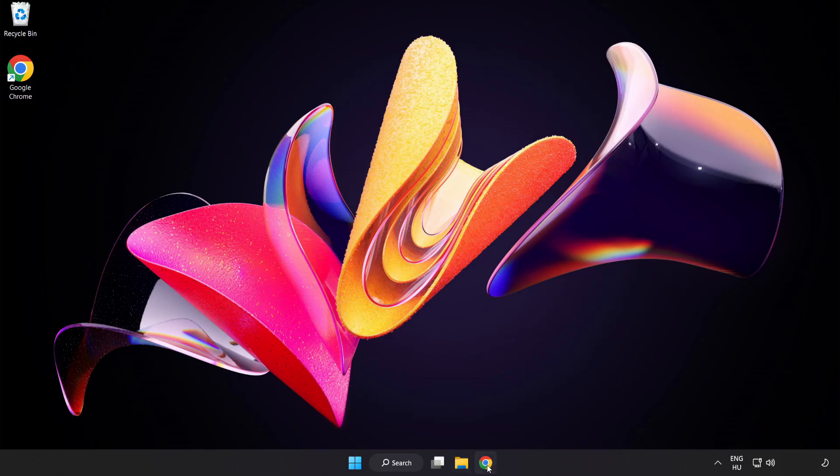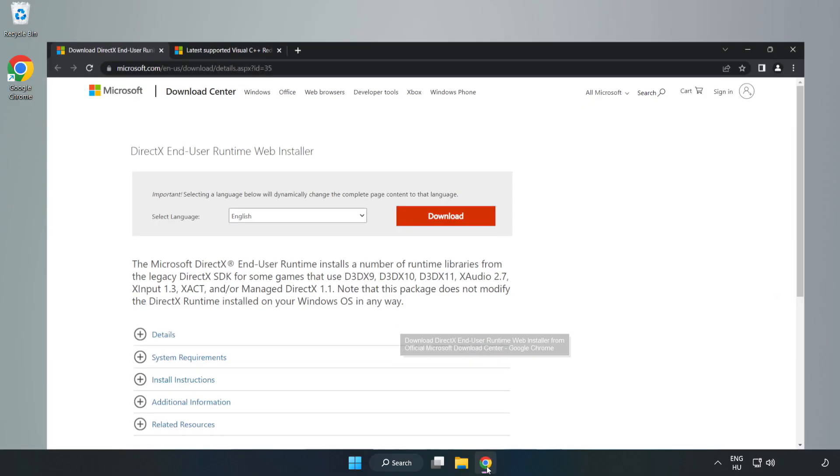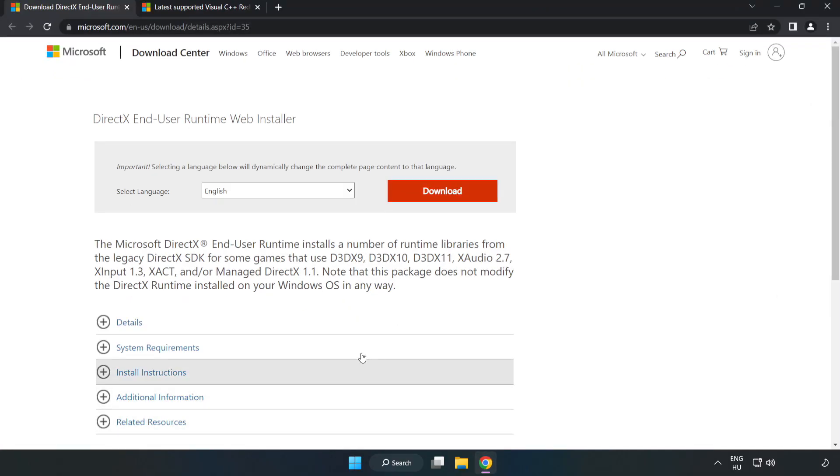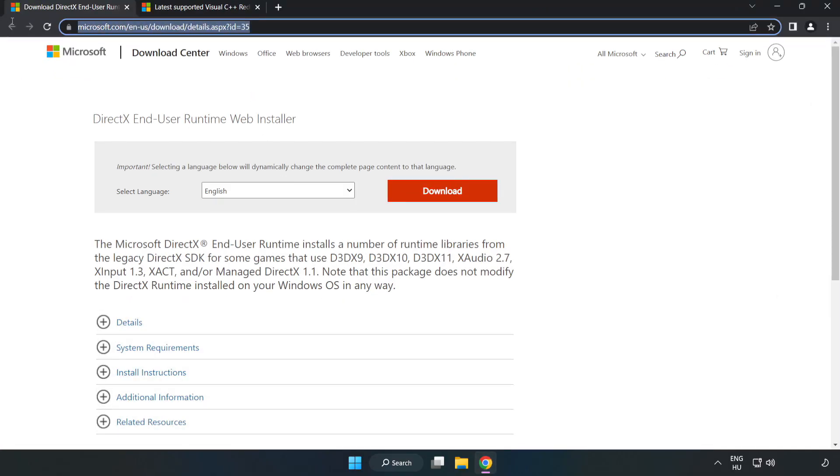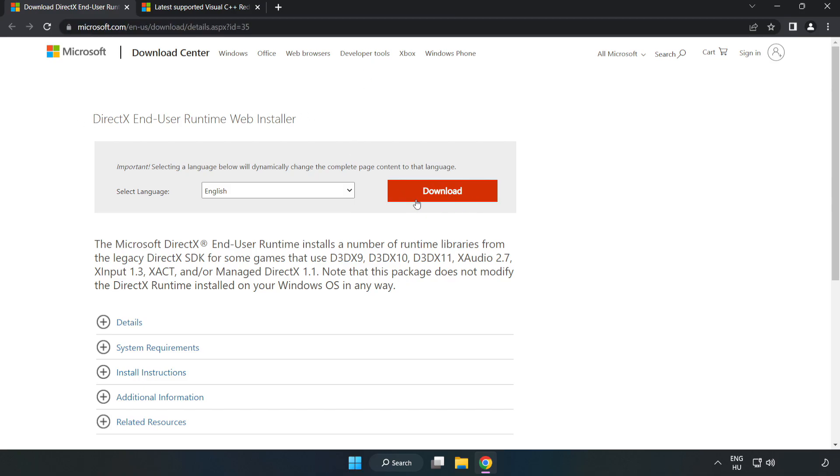Open Internet Browser. Go to the website, link in the description. Click Download.